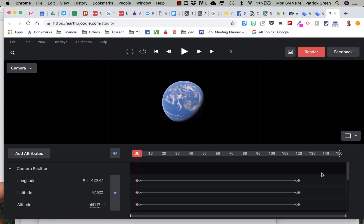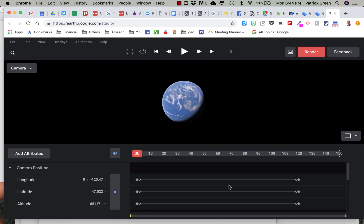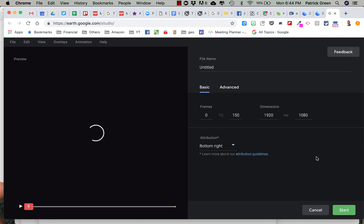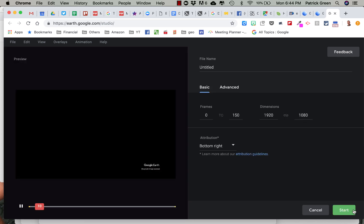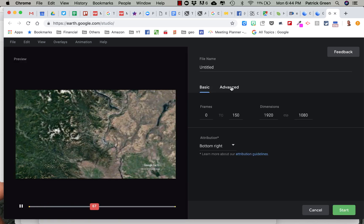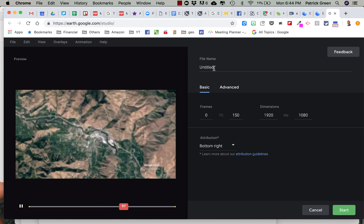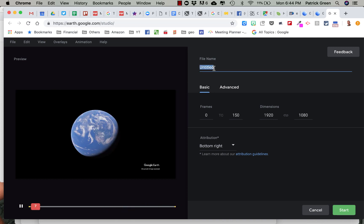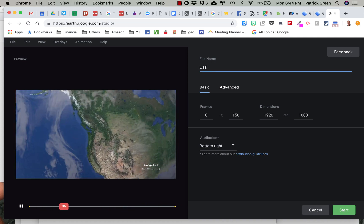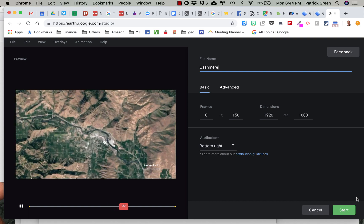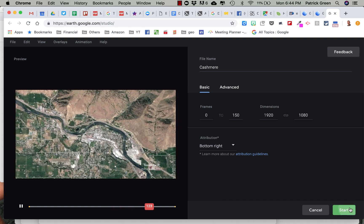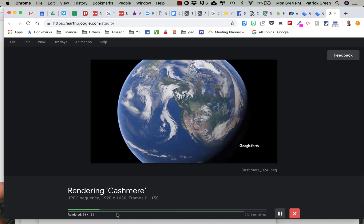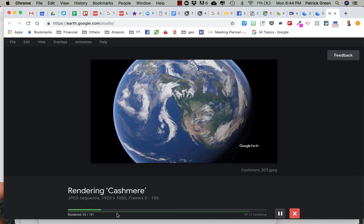All right. And so we click. Let's render this. Okay. Yep. Beautiful. Okay. And we're going to call this Kashmir. Okay. And start. So it's going to take a little while to render and we're just going to wait.